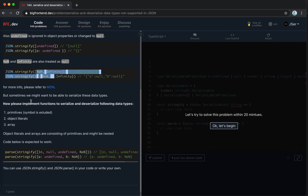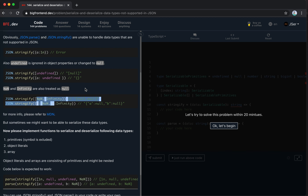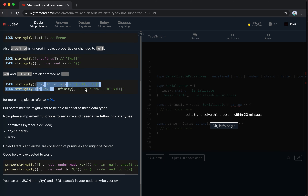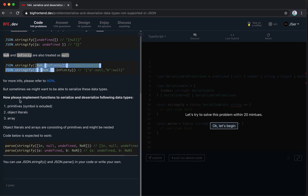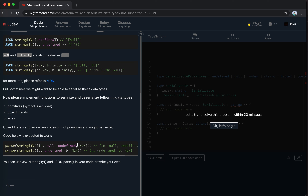Sometimes we might want to serialize these data types. It's pretty useful when we can differentiate undefined and null. Please implement a function to serialize and deserialize the following data types: primitives (symbol excluded), object literals, and arrays consisting of primitives that might be nested. The code is expected to work something like this - BigInt and undefined and NaN, we should be able to return these.